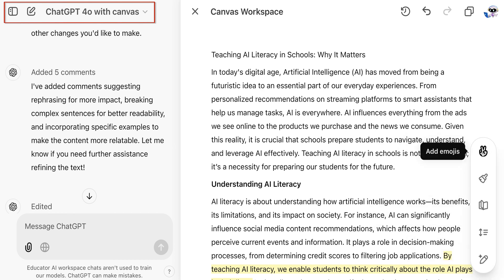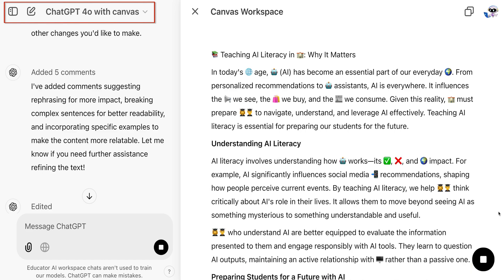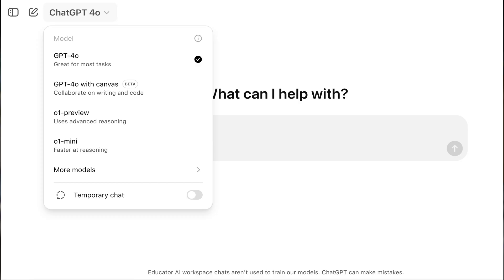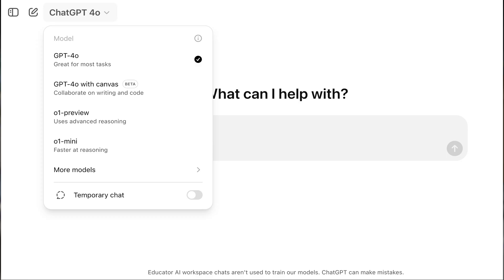Be careful with the emoji feature, though — for some reason, when I tell it to add emojis, I tend to get way too many for my needs. The last two models I want to show are O1 Preview and O1 Mini. These models are different because they actually pause to think before answering. These models genuinely reason before providing a response.